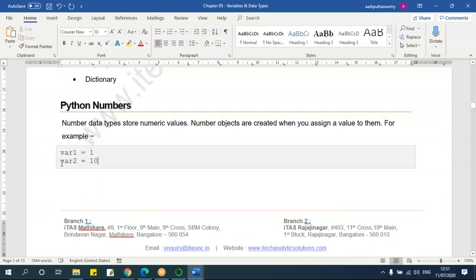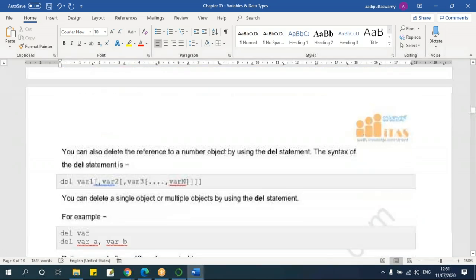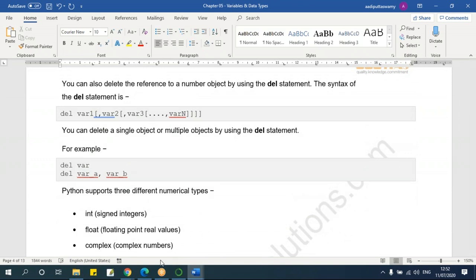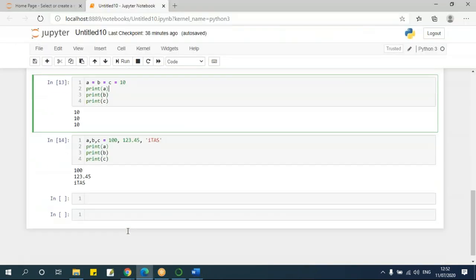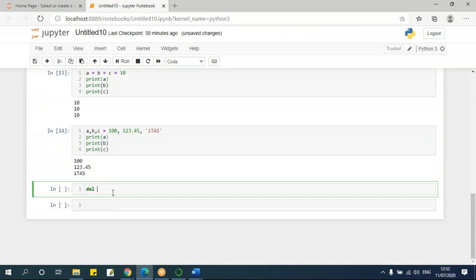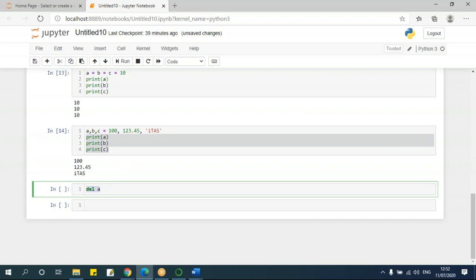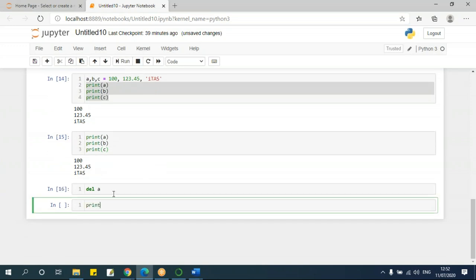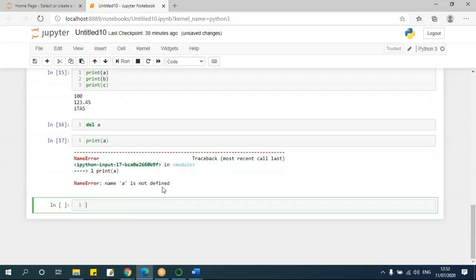I can also delete a variable using the 'del' statement. Suppose if I don't want variable 'a' anymore, I just say 'del a' and run it. Now if I try to print 'a', I get 'a is not defined', meaning the variable 'a' has been removed from memory — that address no longer exists.